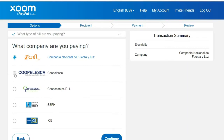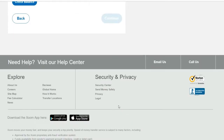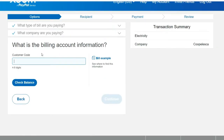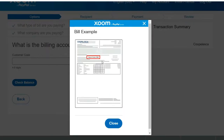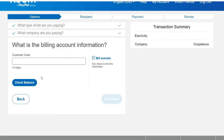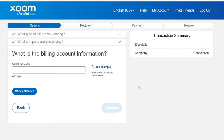Click the company and press continue. They're going to ask for your billing account information — provide your customer code. They'll show you a bill example and show you where your customer code should be. Enter that amount, then check the balance on your bill so that you can pay online. Doing it this way, you can save time and have your bill paid, which allows you to focus on more important things.